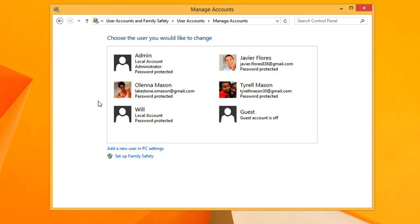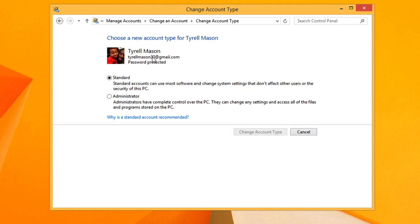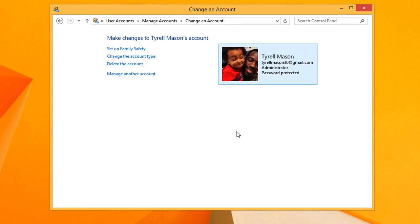But if you are sure that you want to promote the account, click on it and then select Change the Account Type. Then choose Administrator and click Change Account Type. I'm going to click Manage Another Account to bring us back to the list of accounts.